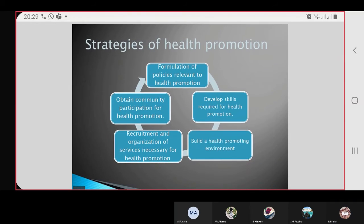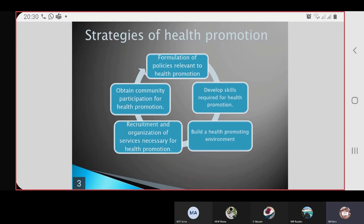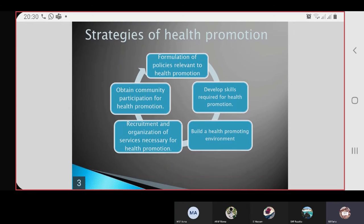And then the strategies of health promotion: formulation of policies relevant to health promotion, obtaining community participation for health promotion, requirement and organization of services necessary for health promotion, building a health promoting environment, and developing skills to care for health promotion.